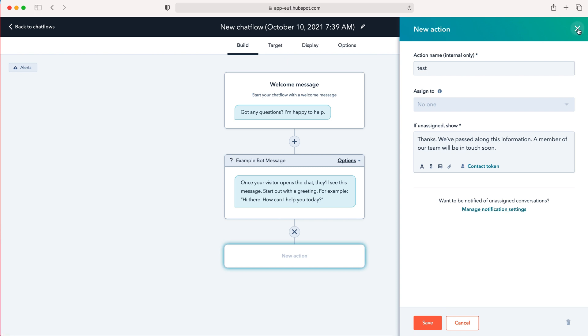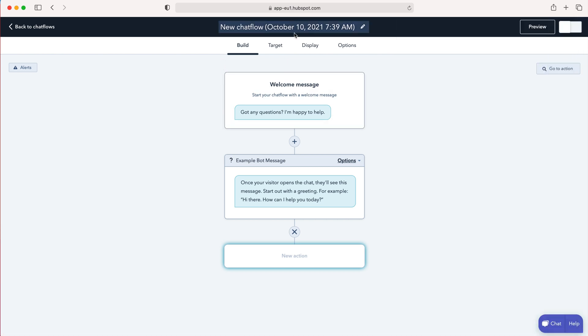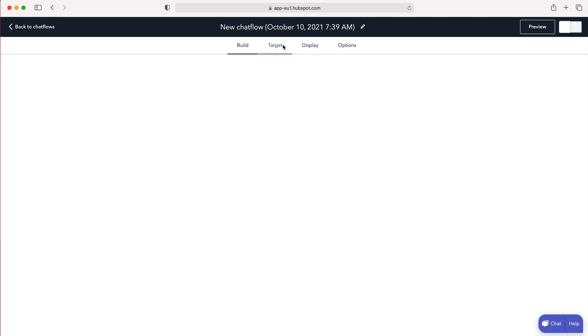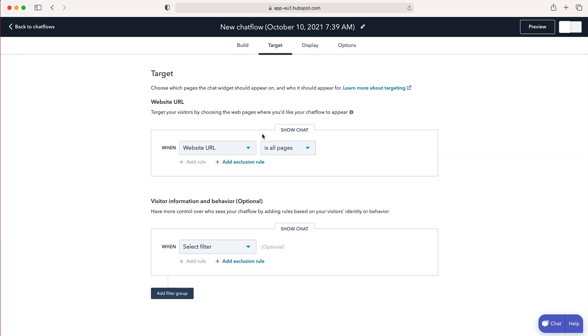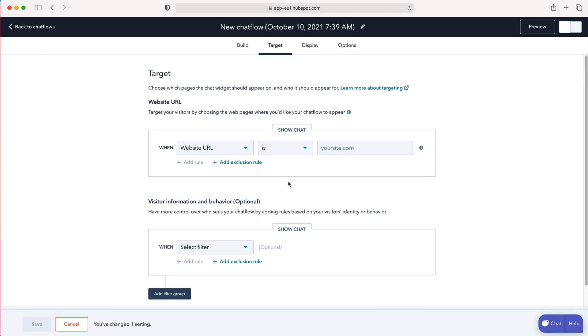So I'm not going to do that. If you want to continue creating your chat flow you then need to go to target. So you need to define when the website URL or when the chat will be shown. So you can decide essentially which page it's going to be on. So when website URL is all pages is equal to www.crmcrew slash services. This is where you can start defining and create exclusion rules to essentially just decide where you want to put the chat flow.